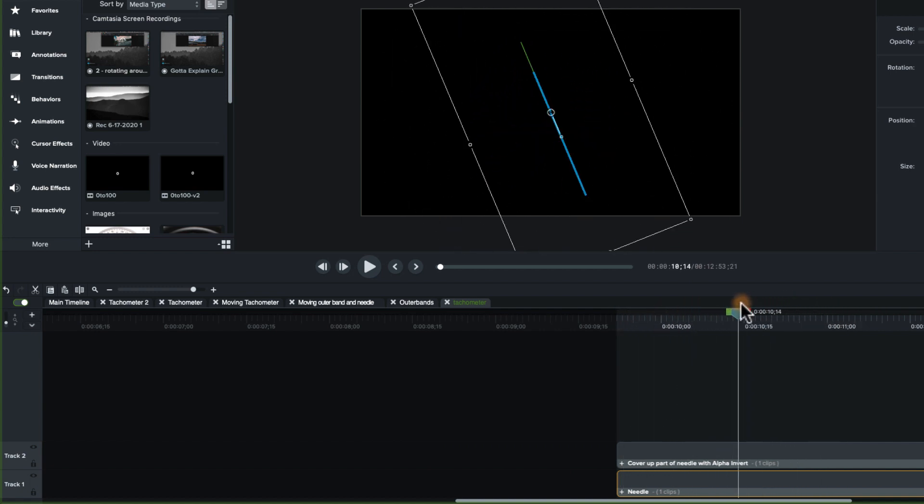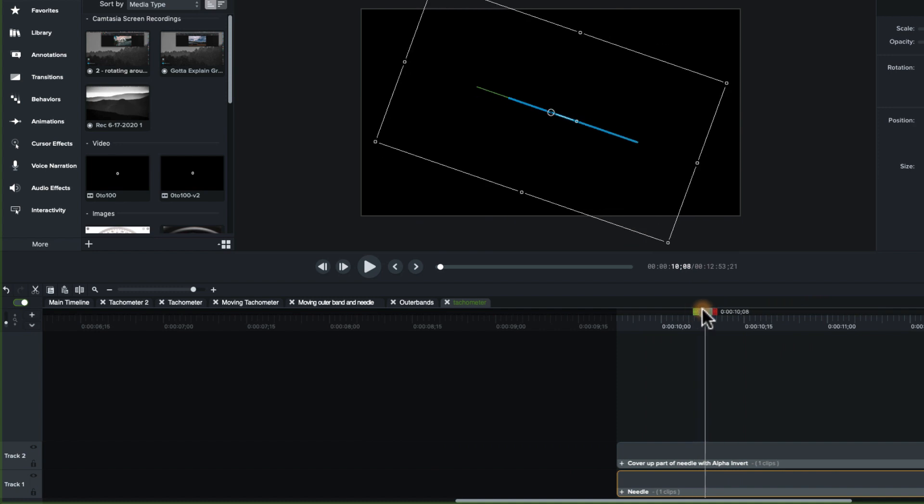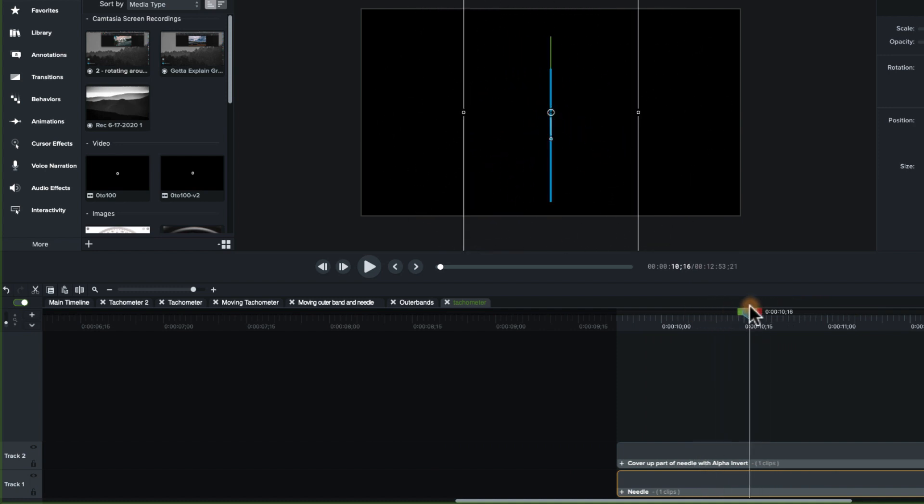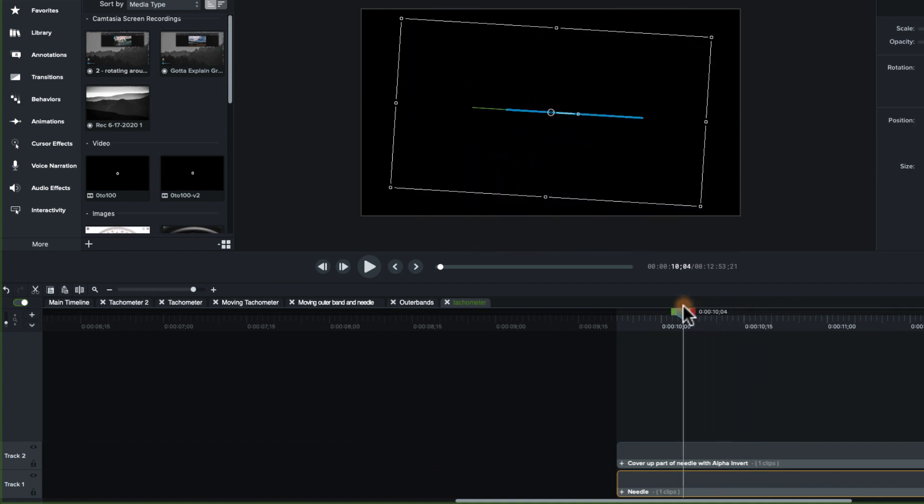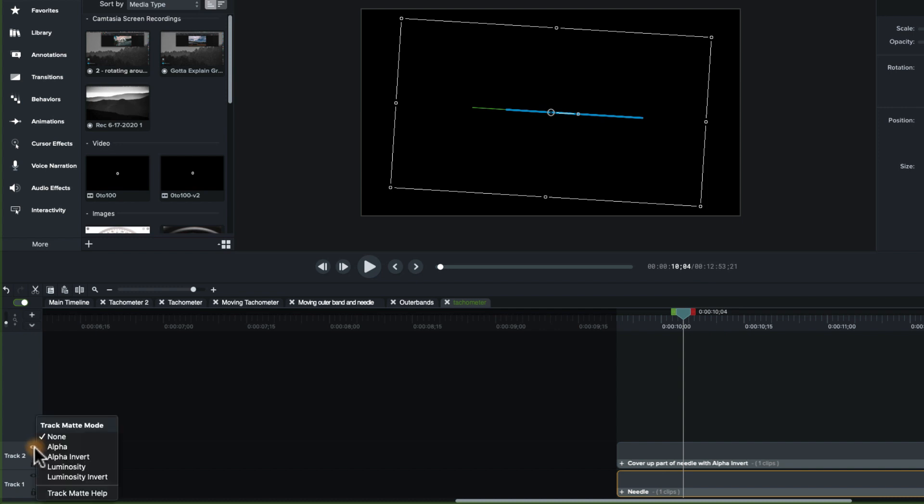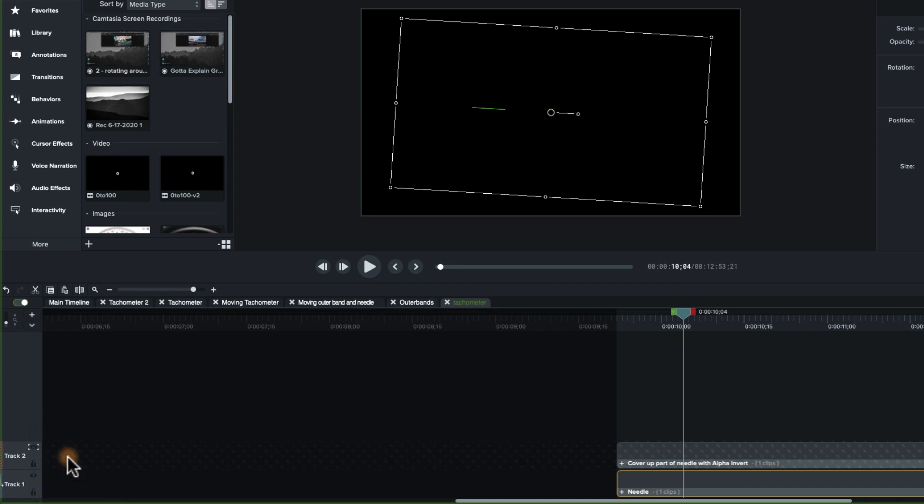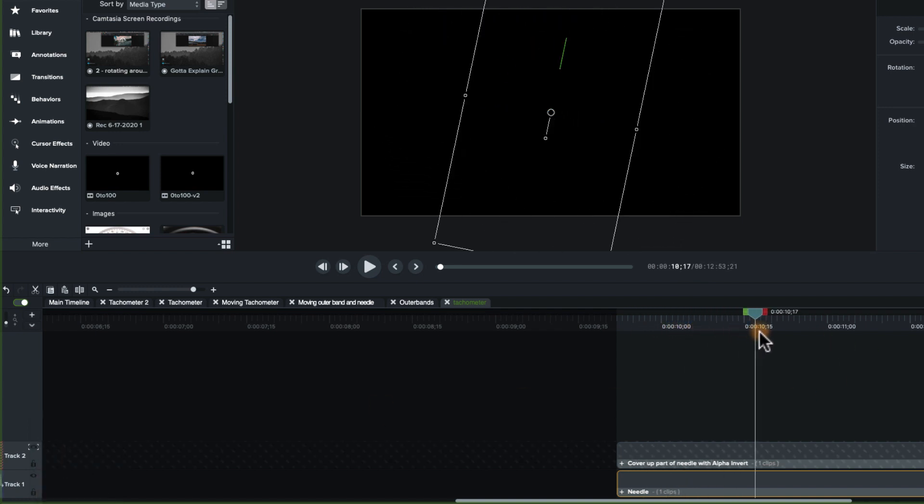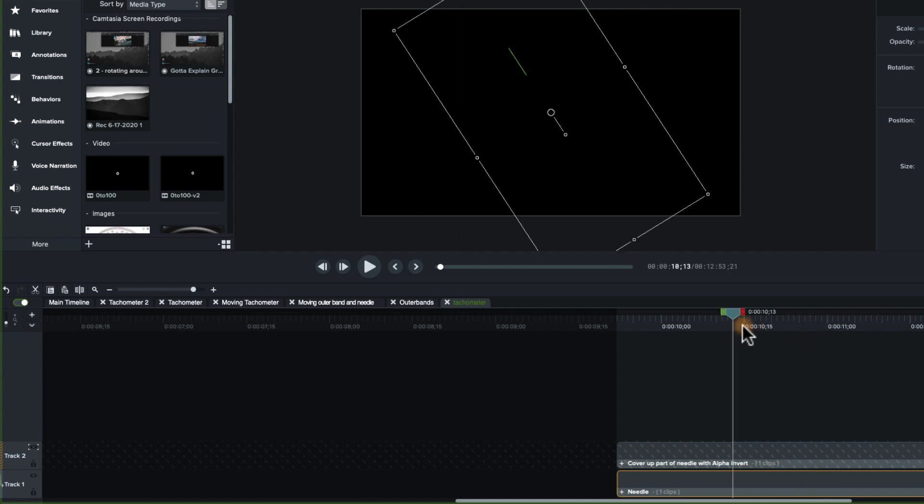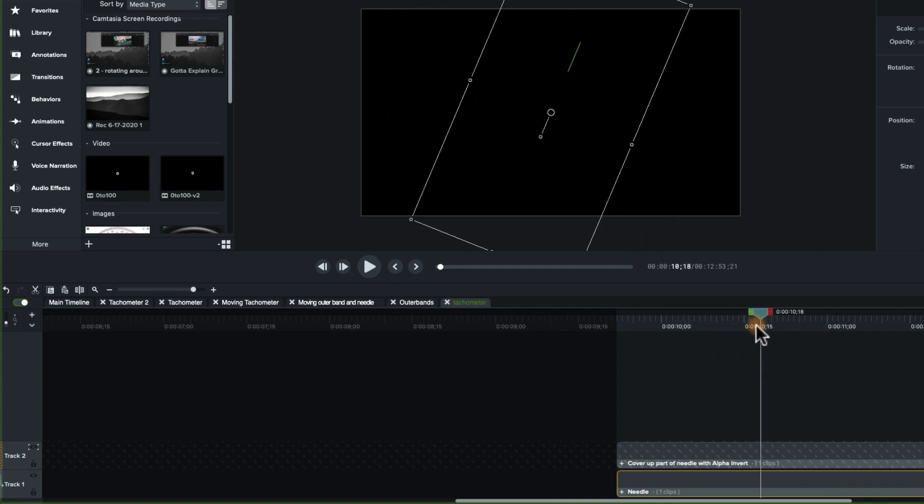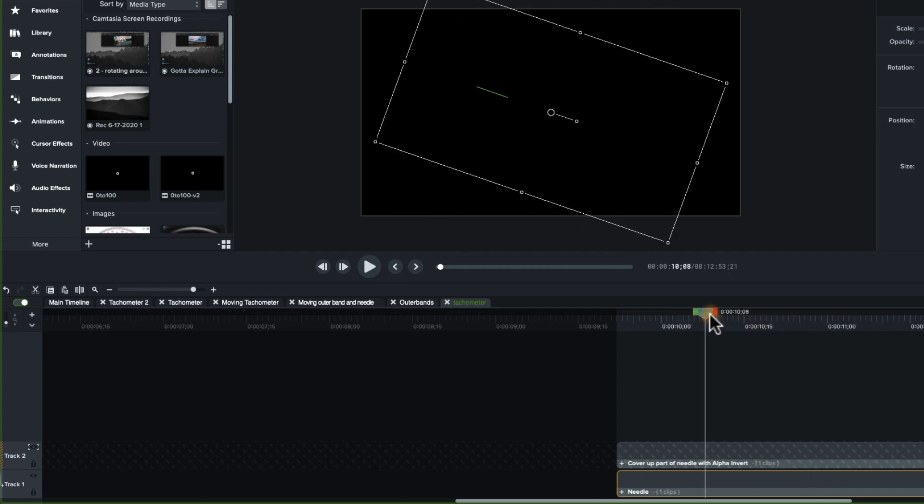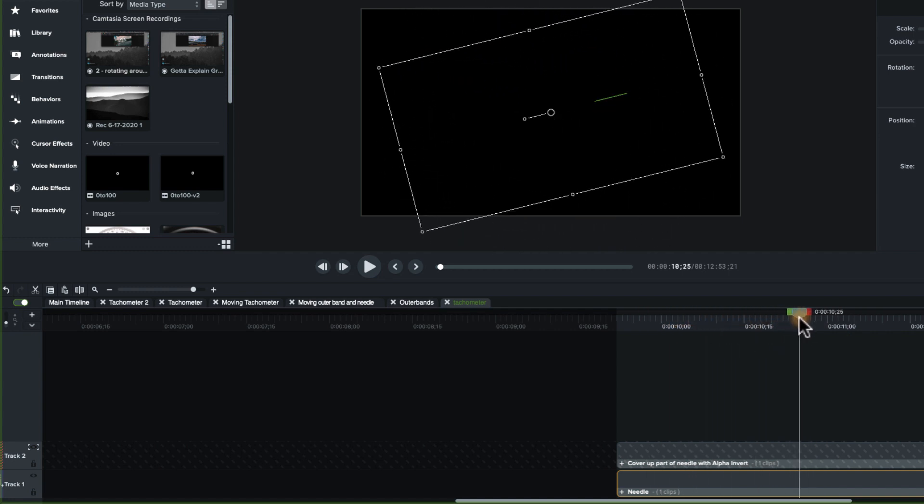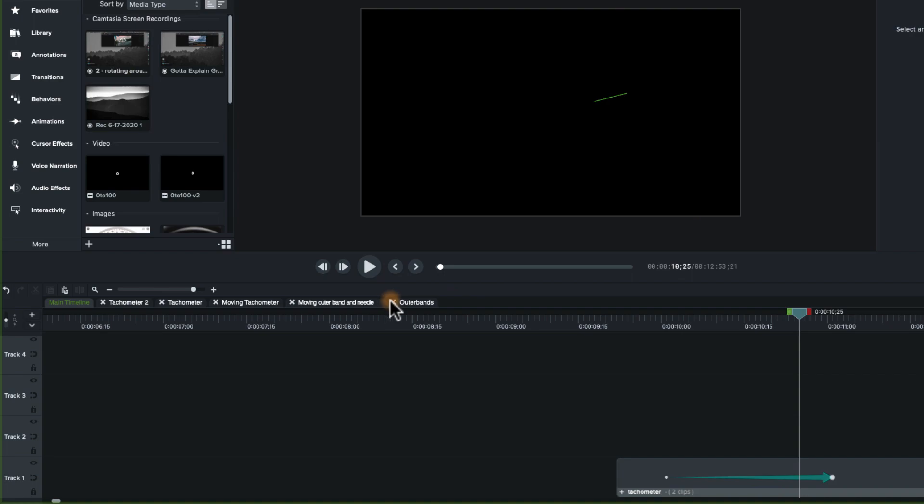Because I group them together, they will rotate together, right? And they'll rotate around the center axis that's part of that group. All I did is, the blue is going to conceal or alpha invert, so it's going to conceal that part of it, which gives me that needle perspective on this tachometer.